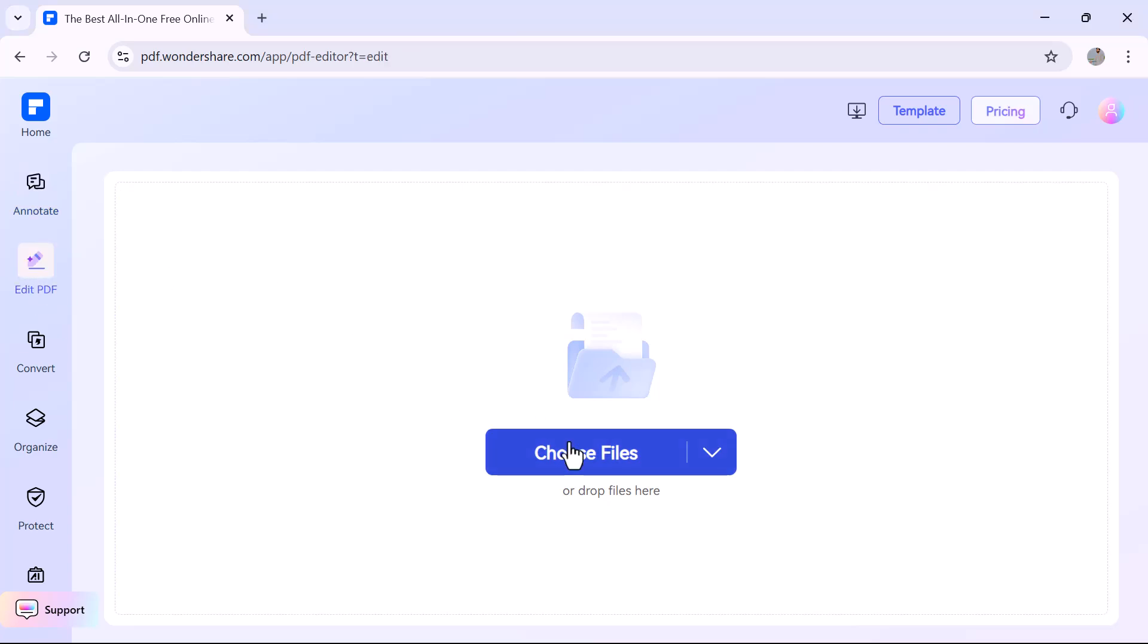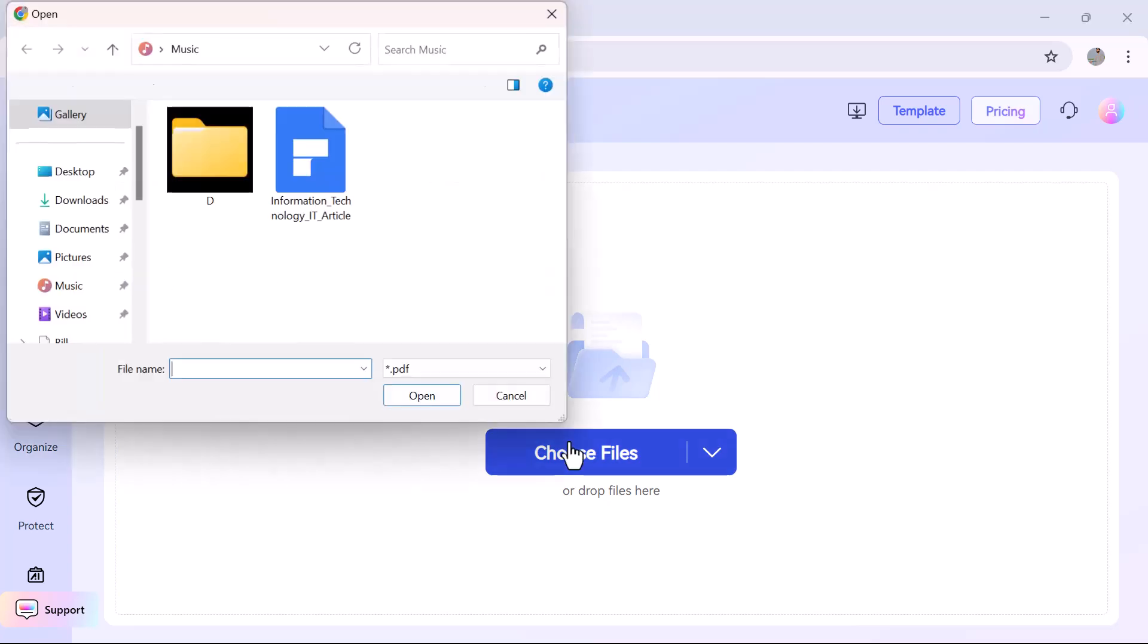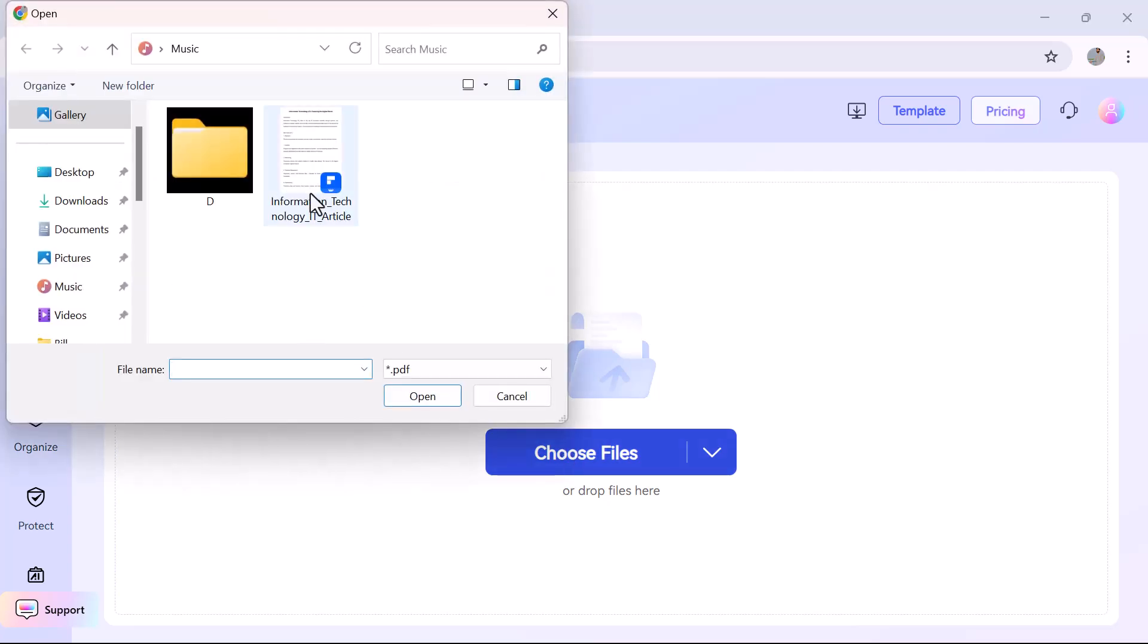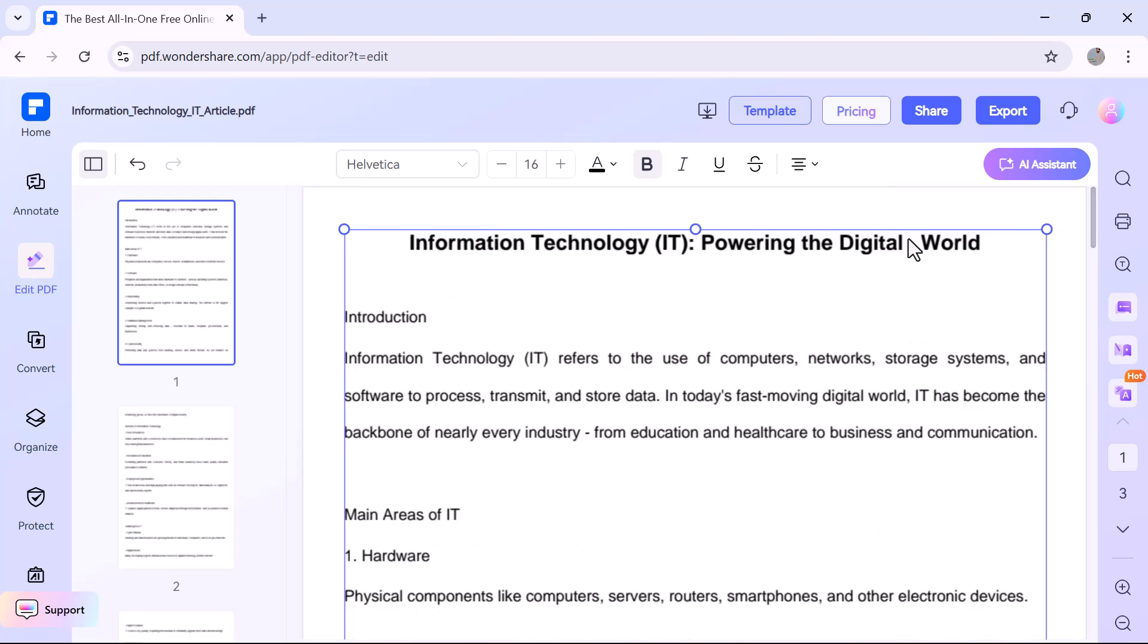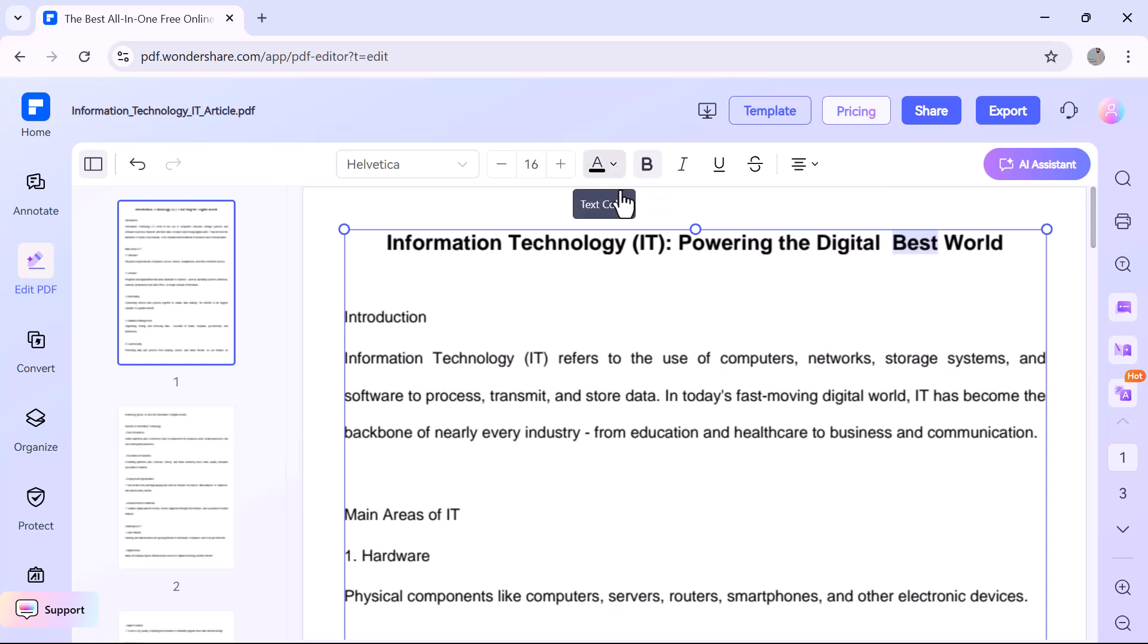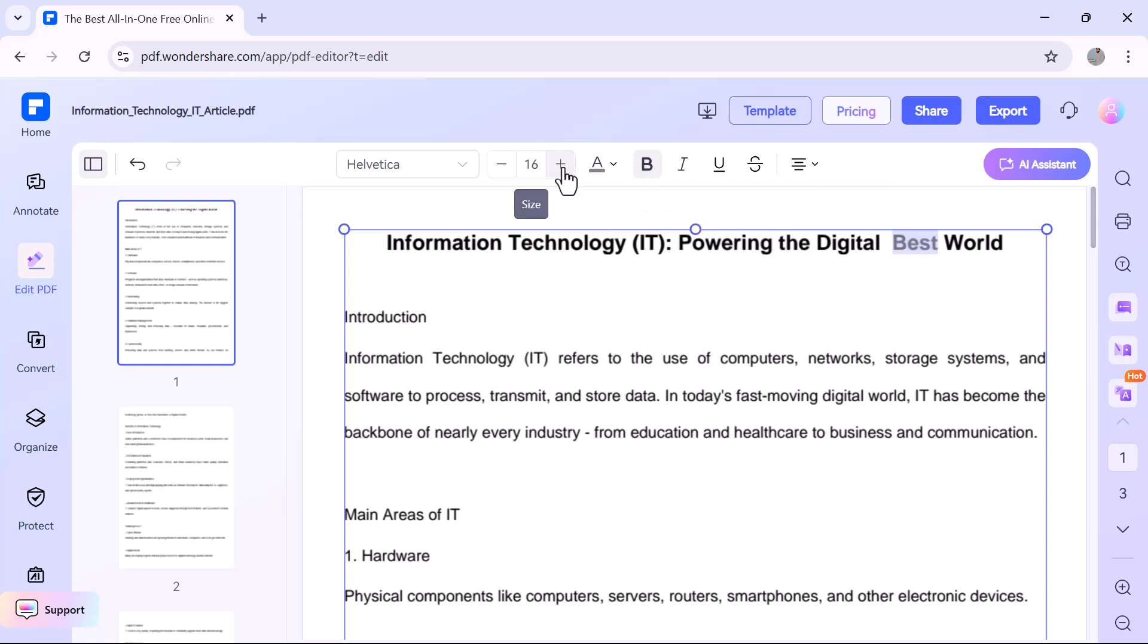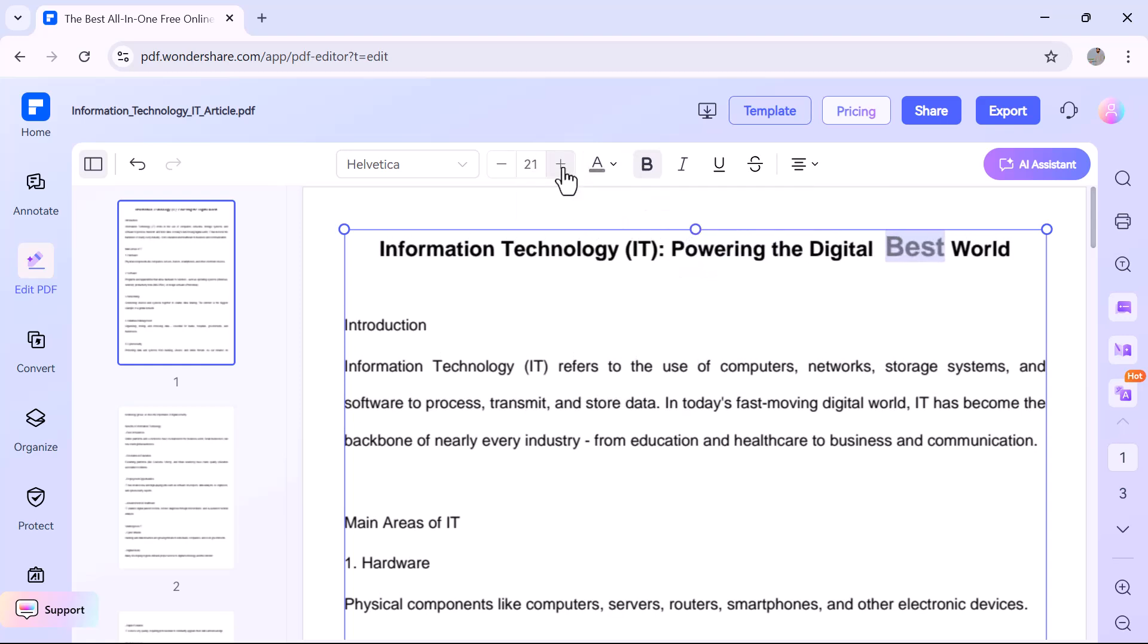Now let's move to the Edit PDF option from the left menu. After uploading your PDF, you can click directly on any text to edit it, just like in a Word file. You can change the font size and color.